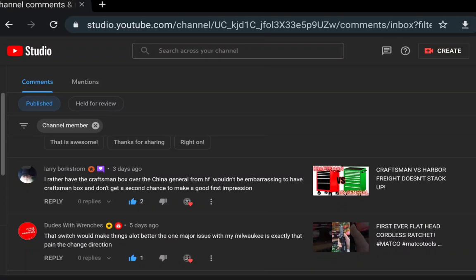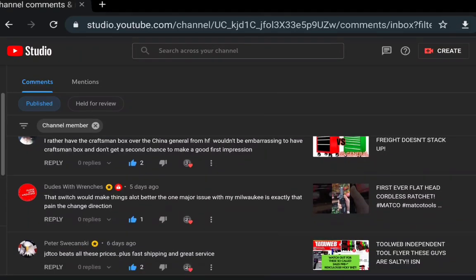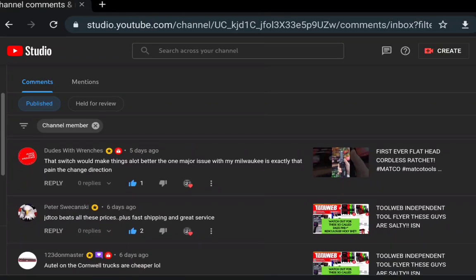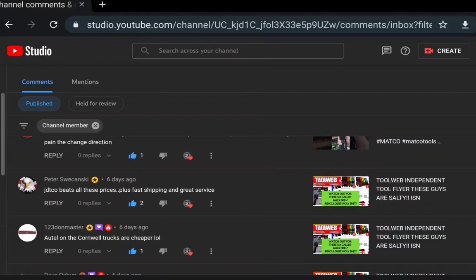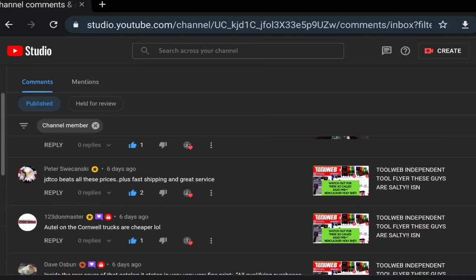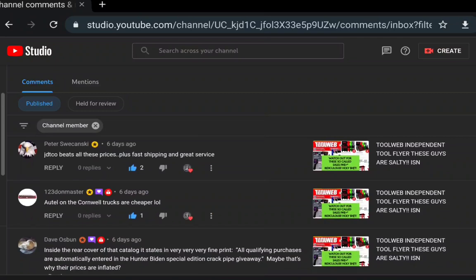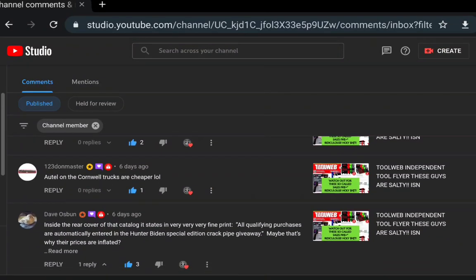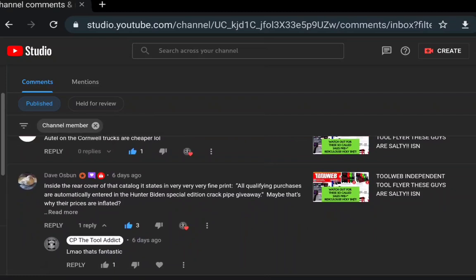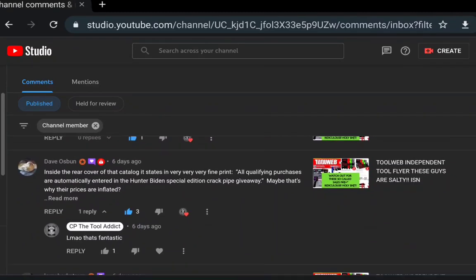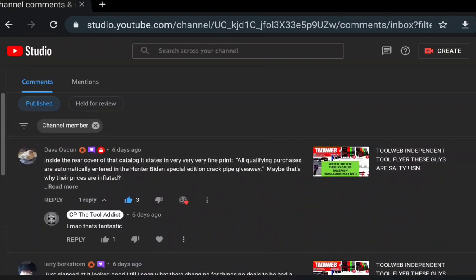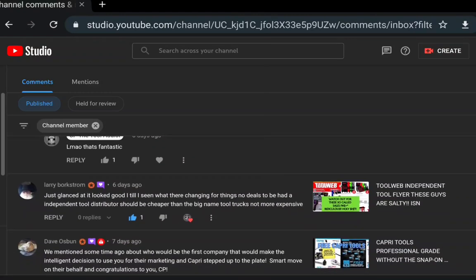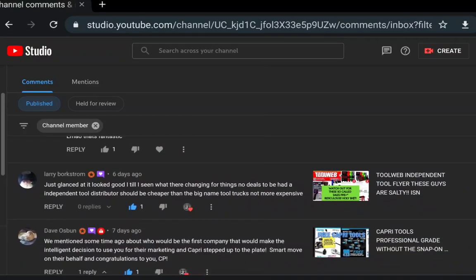Dudes with Wrenches: that switch makes things a lot better, major issue with Milwaukee is exactly the pain to change direction. Peter Savinski: JDT code beats all the prices plus faster shipping and great service. Dave: inside the rear cover of the catalog states in the fine print all qualifying purchases automatically entered into the draw. We probably shouldn't talk about that too much, I don't want to get too crazy on that.